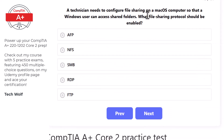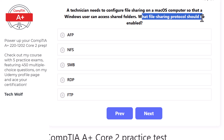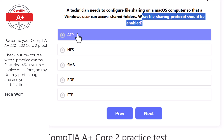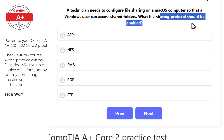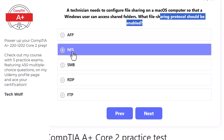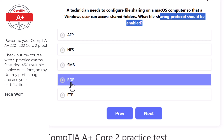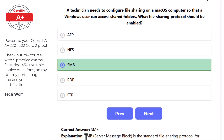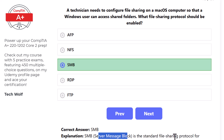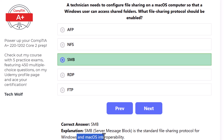Next question: a technician needs to configure file sharing on a macOS computer so that a Windows user can access shared folders. Options are: AFP, NFS, SMB, RDP, or FTP. The correct answer is SMB (Server Message Block), as SMB is the standard file sharing protocol for Windows and macOS interoperability.